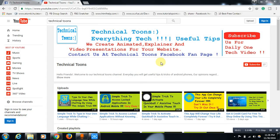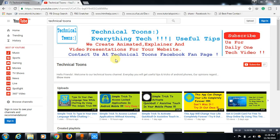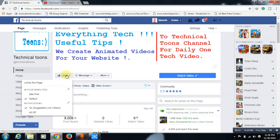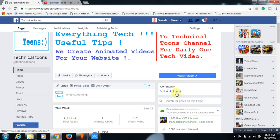Hello friends, welcome to our Technical Toons channel. Before moving to the topic, do visit our Technical Toons channel homepage and hit the subscribe button — you will get a daily tech video update to your email. We also create animated videos for websites; drop a message at our Technical Toons Facebook fan page if you are interested. You can also get the latest tips and tricks for Android mobile by hitting the like button on our Facebook fan page. Thank you.